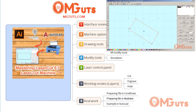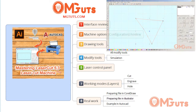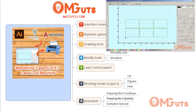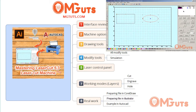Next we will see how we can modify our tools. We will review all modifying tools, and at the same time we will see how we can simulate our drawing and see how it will work — how our laser machine will cut.